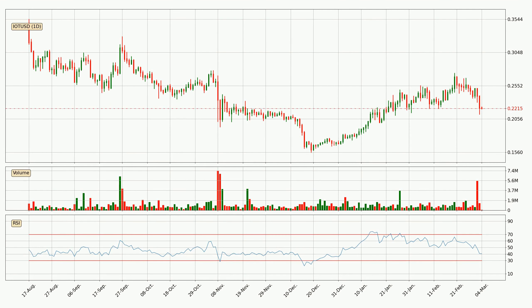Jumping to the daily relative strength index, the current daily RSI is at 40, so there are currently no signs of the crypto being overbought or oversold.